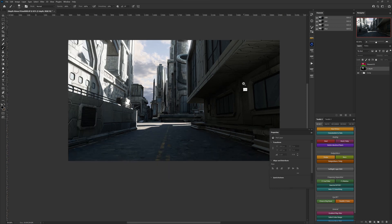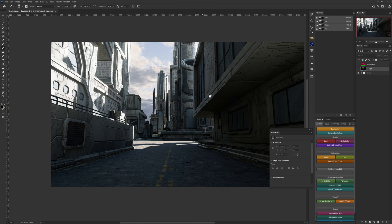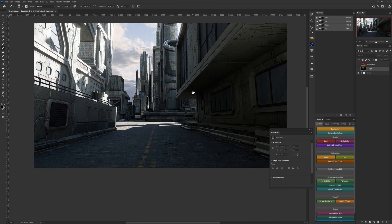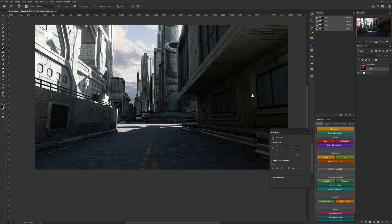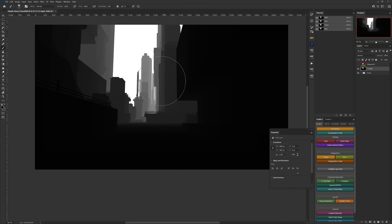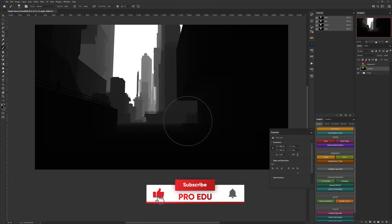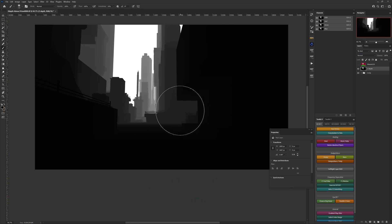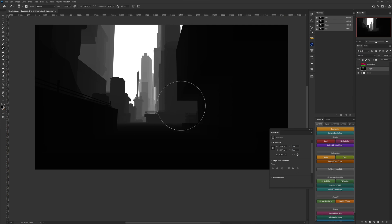Here we are in Photoshop looking at a render — a very simple kit bash scene — and we're going to see how we can add atmospheric perspective using the z-depth pass. If we turn on the z-depth layer, you'll see we have plenty of information from our foreground to our background. These black-to-white values will help us out quite a bit in creating layer masks. I'm currently working in 16-bit sRGB; in a 32-float linear image you'd have quite a bit more information to push and pull.